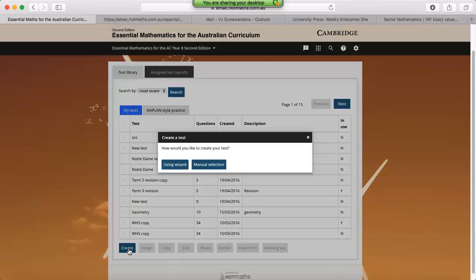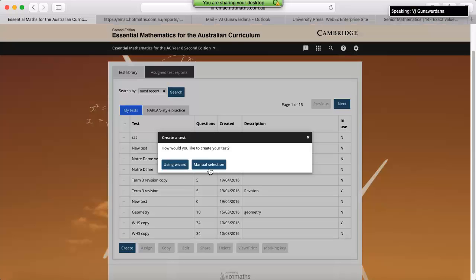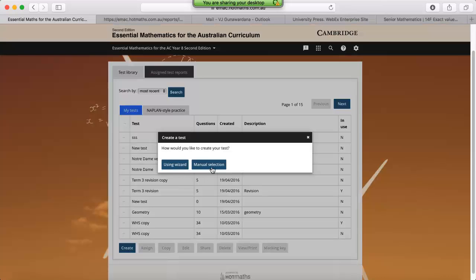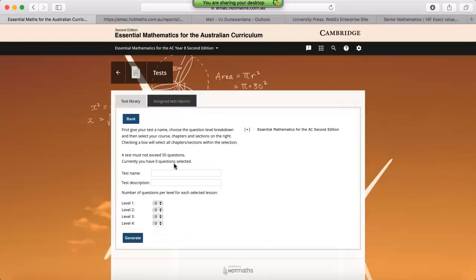The first thing we need to do is scroll down to the very bottom and locate the create button. This will present us with the option to either create a test using the wizard or by manual selection. With manual selection, you will be hand-picking questions from a big bank, whereas the wizard will generate a test based on your preferences. What we find most effective is if you use a combination of both. So we'll start with the wizard, we'll create a test, and then remove the questions that we don't need, and then manually add in individual questions.